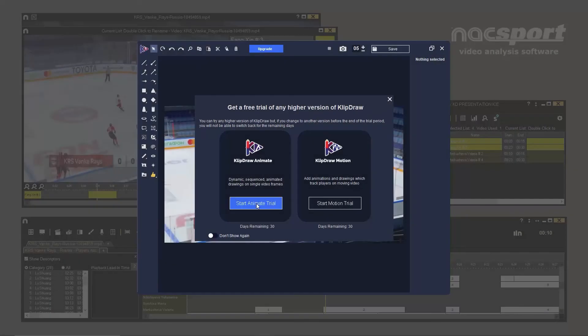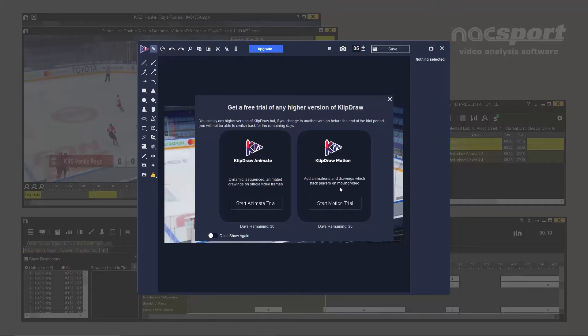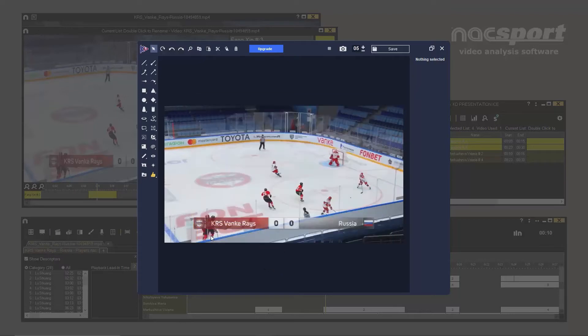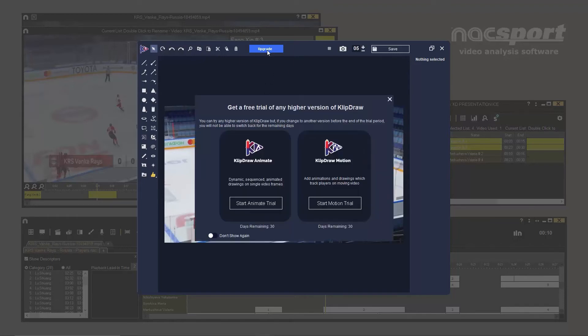If you're not interested in either of these trials, simply close the window. This pop-up will appear every time you open the drawing tool, unless you click the Don't Show Again option. However, this window can be opened again at any time by clicking on the blue Upgrade button.